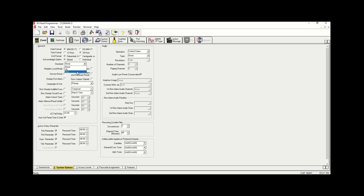For standards, UL is designed for the American standard and ULC is designed for the Canadian standard, so we're going to choose ULC. We're going to choose System Reset Service Reset, combined alarm and hardware reset, and Display First Alarm. Then we're going to check Alarm Silence Inhibit and leave 60 seconds as default. The AC Fail we're going to change from two hours to five minutes, and we're going to uncheck all the reminders with the exception of Trouble Reminder.